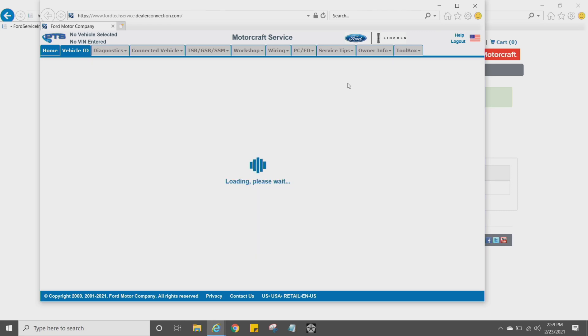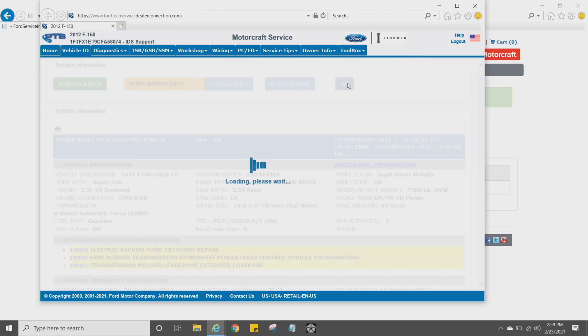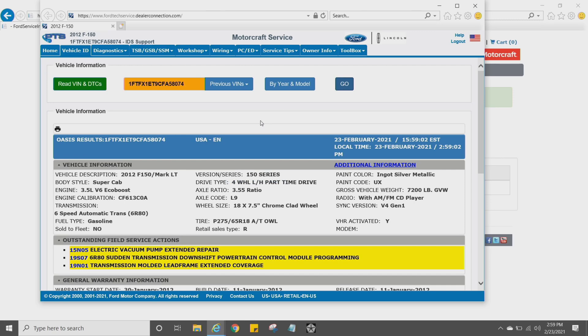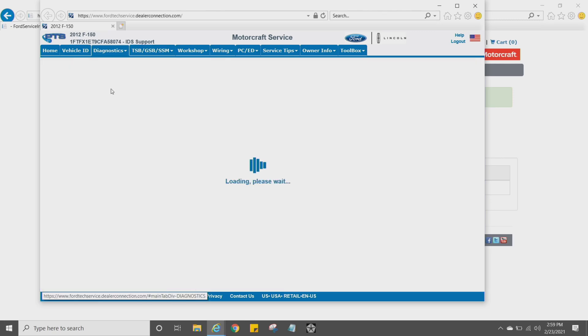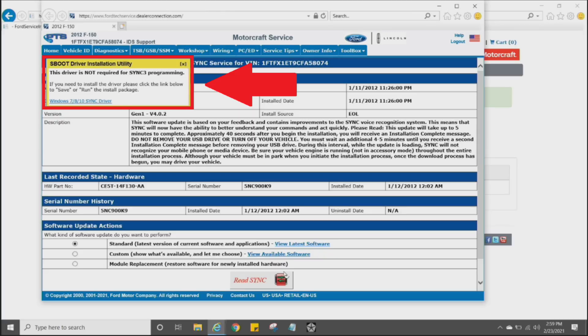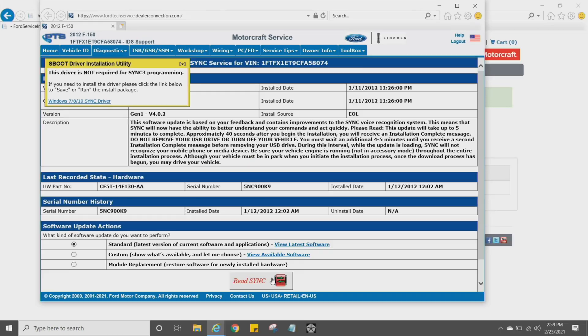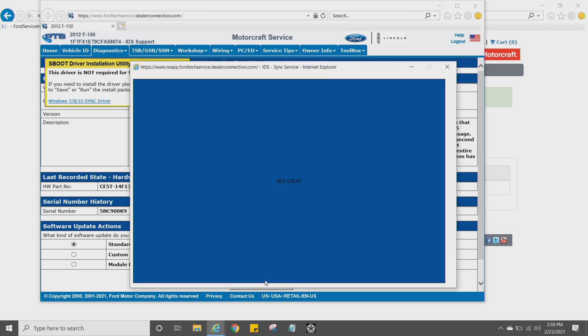All right, so we're going to press Go. Notice it pulls it up from our Diagnostic menu. We go to the drop-down and just click the Sync. You're going to want to install that S-Boot driver right there. I know you may be doing a Sync 3, but even if you're not, go ahead and click that and install it. And down at the bottom, there's a Read Sync tab. Click that.